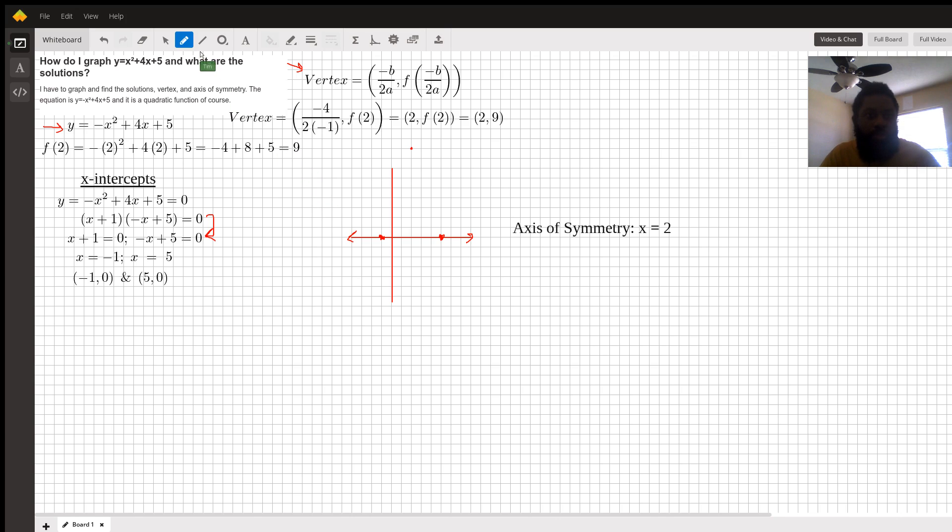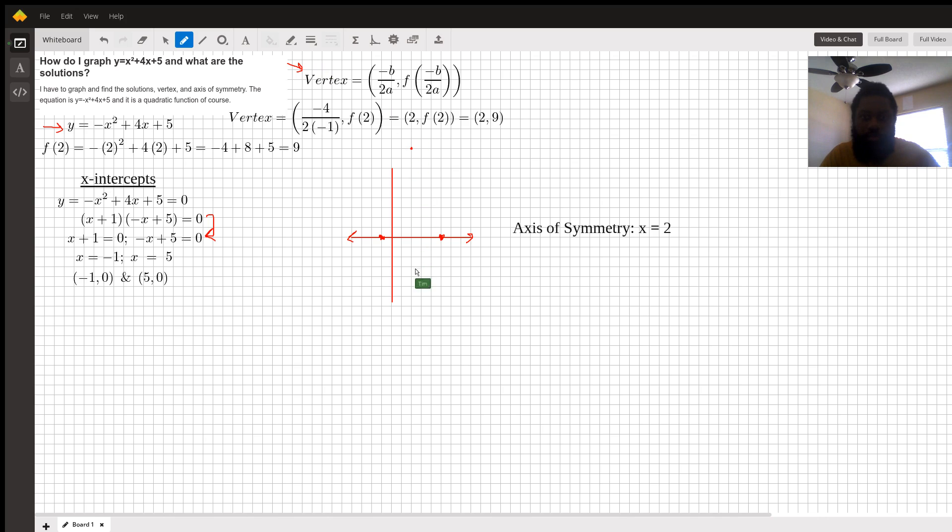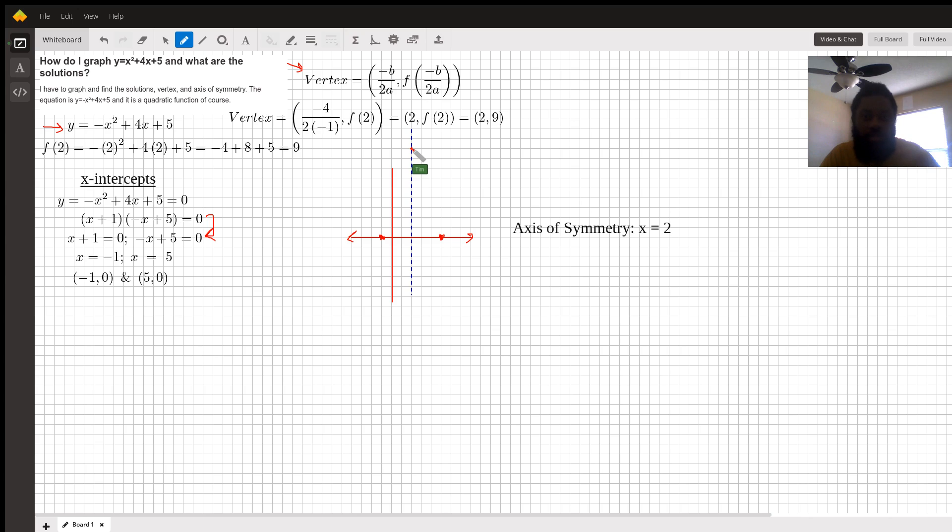So the axis of symmetry goes through the vertex point. Then we graph from there. Because it's negative x squared, the parabola is folding down.